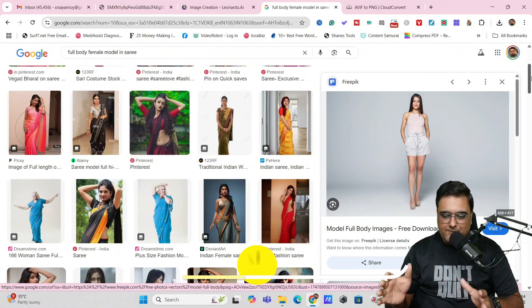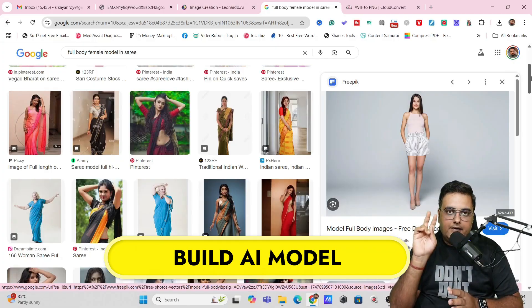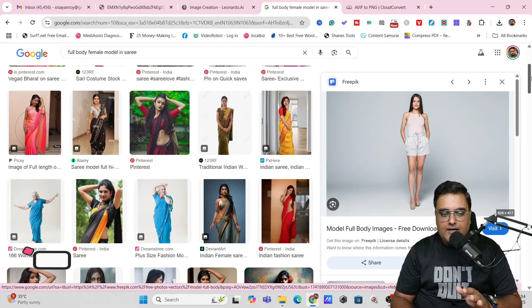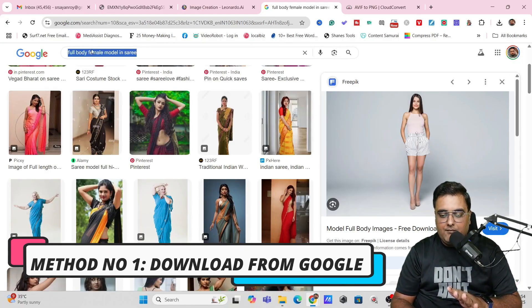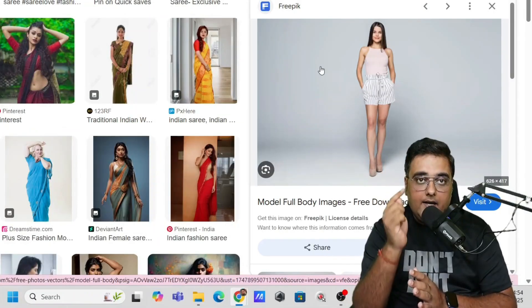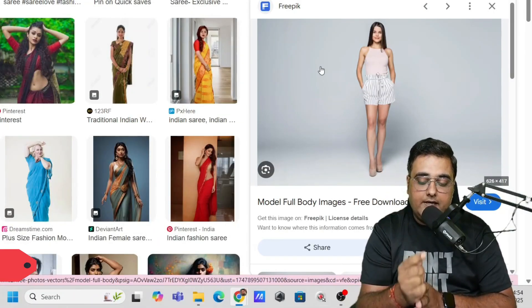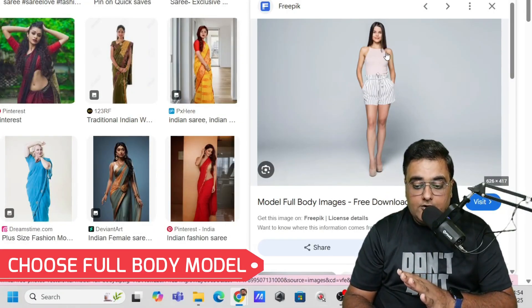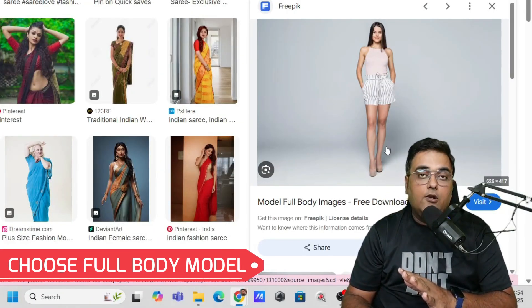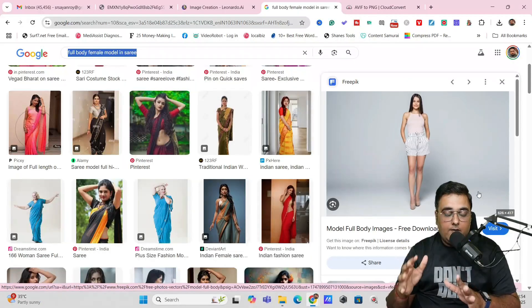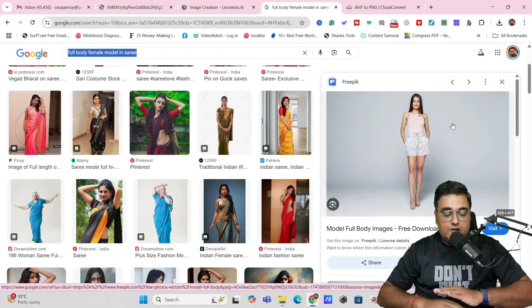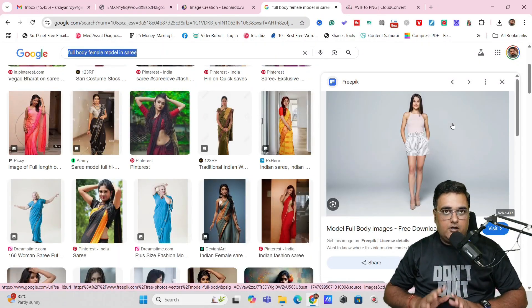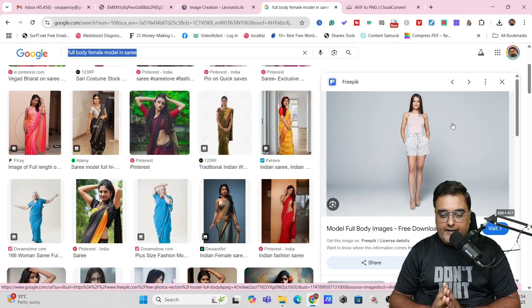So welcome to the step one, which is building your AI model. And for this, you can do it in two ways. Number one is that you can just come over to Google and search for the kind of model that you want. Now, remember one important point over here that this model that you choose should be a full body model, right? It should have all parts of the body showing in the picture. It should not be half model.